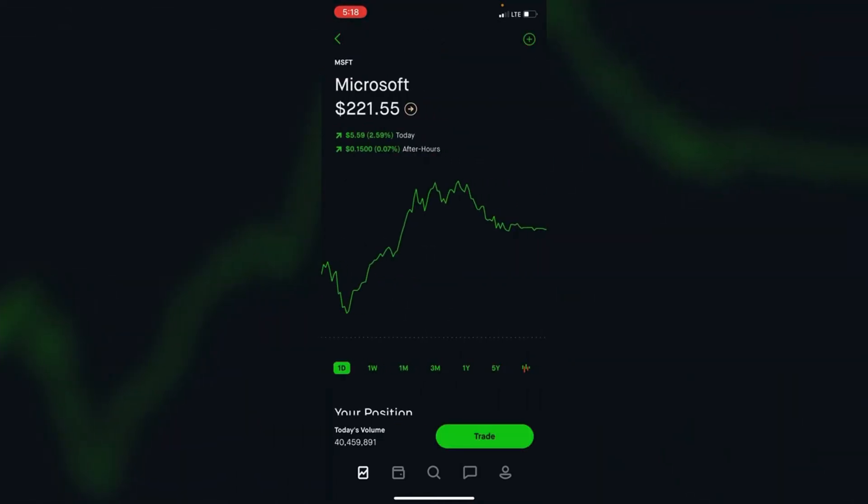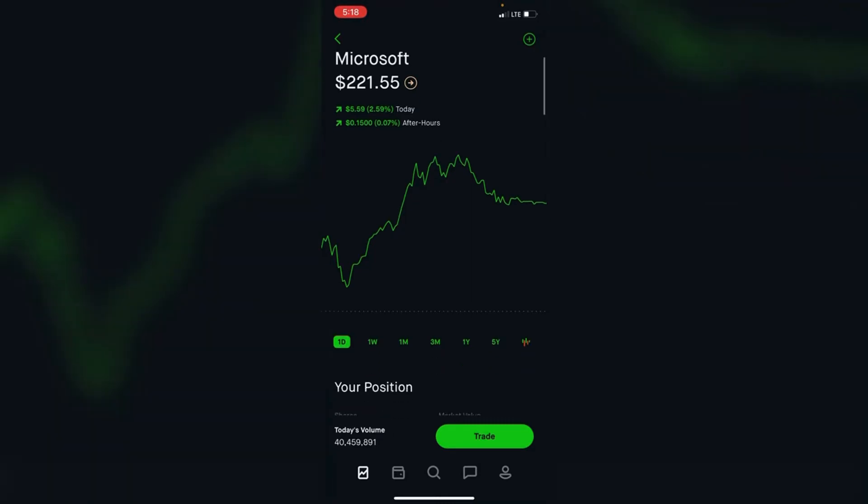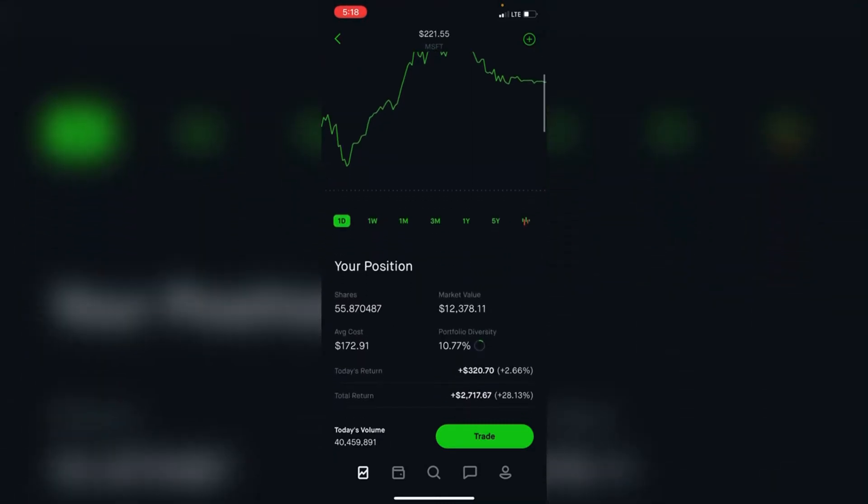Microsoft is probably the stock I've held the longest in this portfolio. I'm up about 28% or $2,700. I have 55 shares.